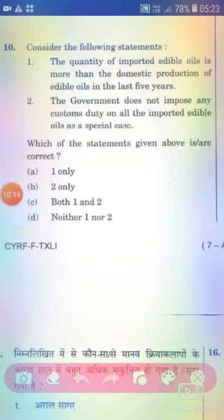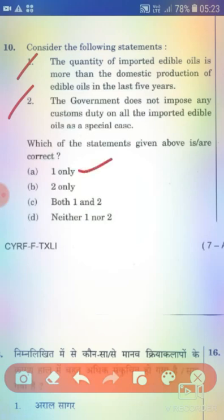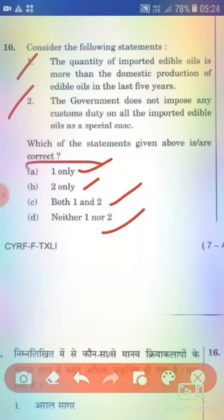Consider the following statements. Statement 1: The quantity of imported edible oils is more than the domestic production of edible oils in the last five years. Statement 2: The government does not impose any custom duty on all imported edible oils as a special case. The right answer is Option A — 1 only.